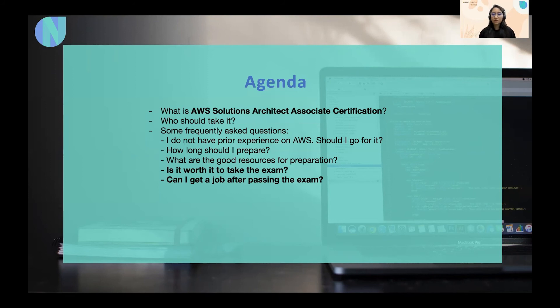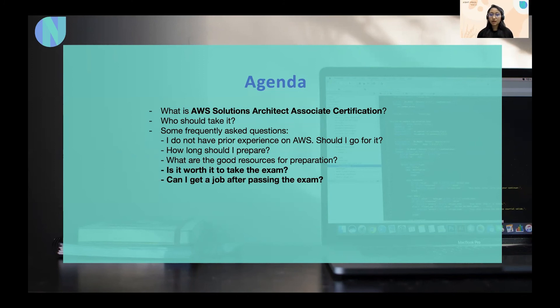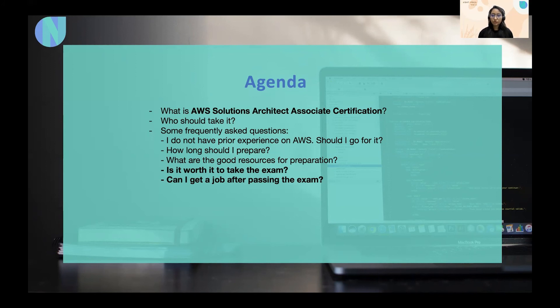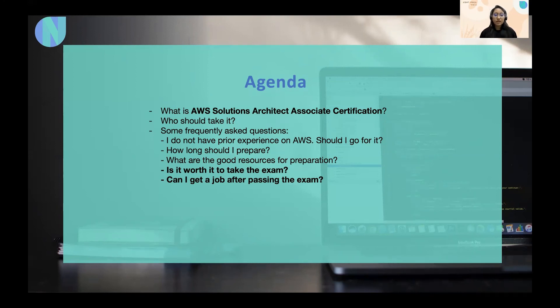Next is, how long should I prepare? So, if someone who has prior experience, as in one year or maybe more than that, then it should generally take three or four weeks of preparation to clear the certification. So, that should be enough. This is an average time that people take.